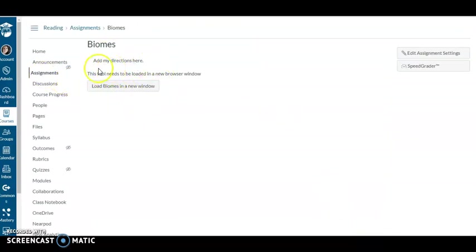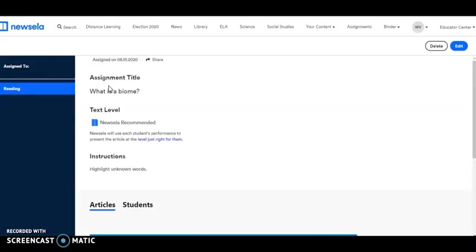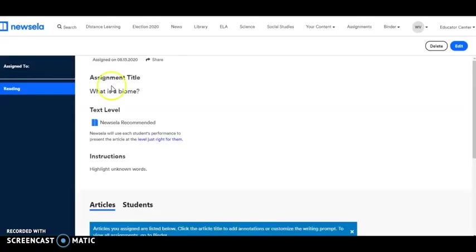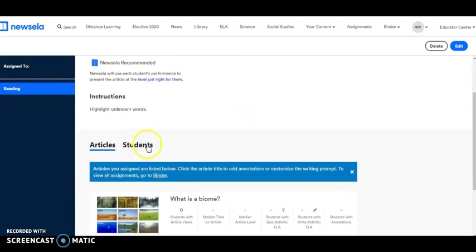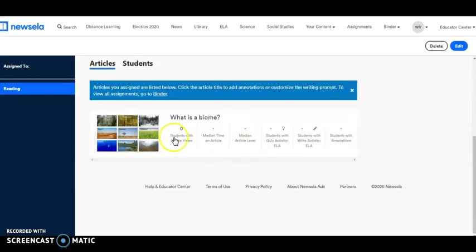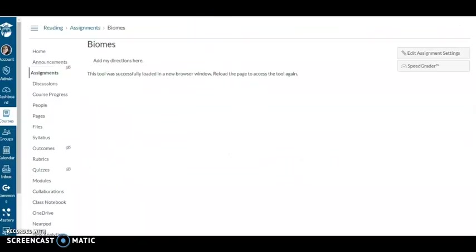When I go to my add directions here, this will actually open in a new browser. Here it is. I can see my students and how they did. I can see how much time they were on the articles, all of that.